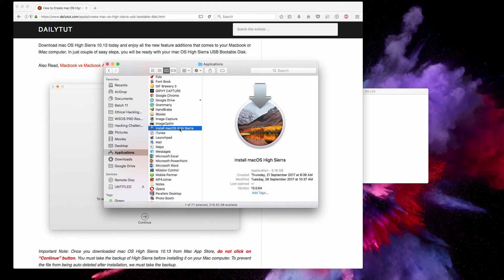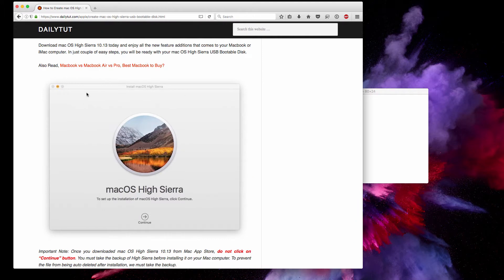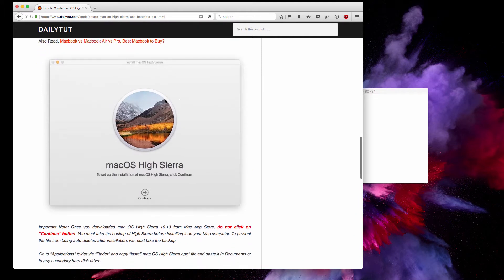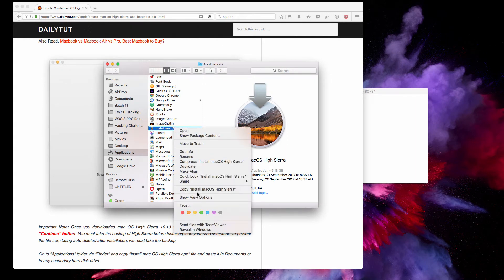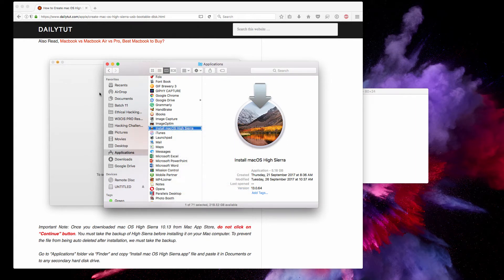Before proceeding with the installation, you'll see the screen which will take you to the upgrading process from Sierra to High Sierra. Before clicking on Continue, make sure you've copied and pasted the installer somewhere in a different folder or to a different secondary hard disk drive.